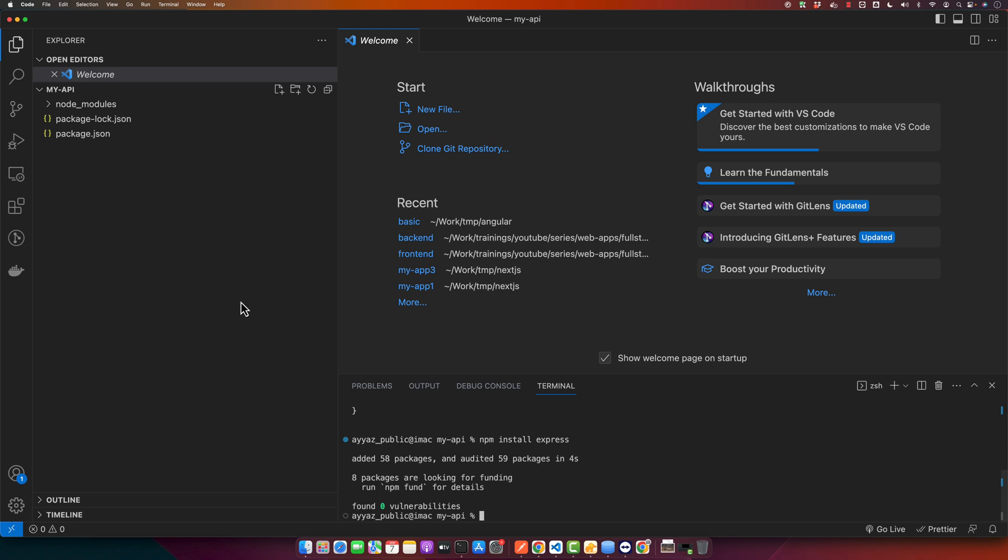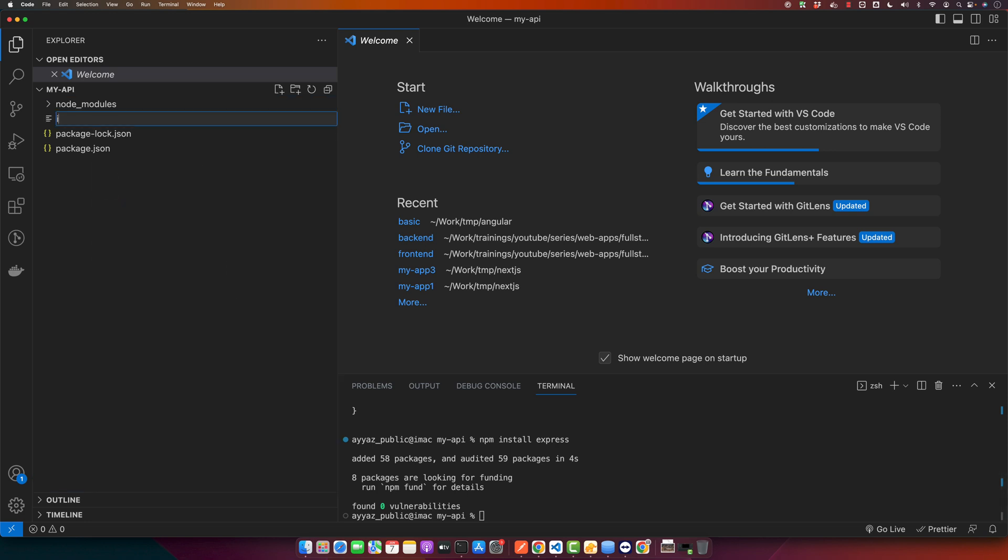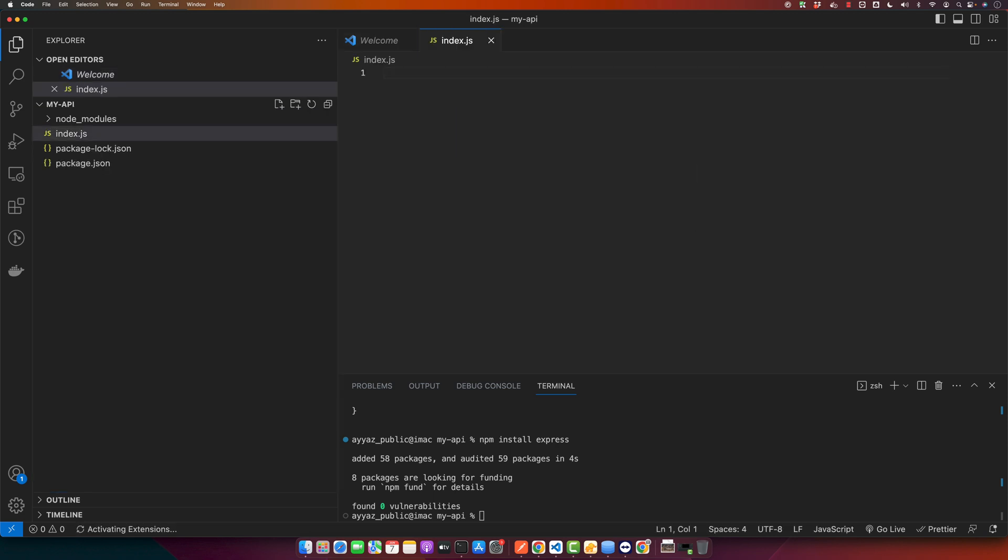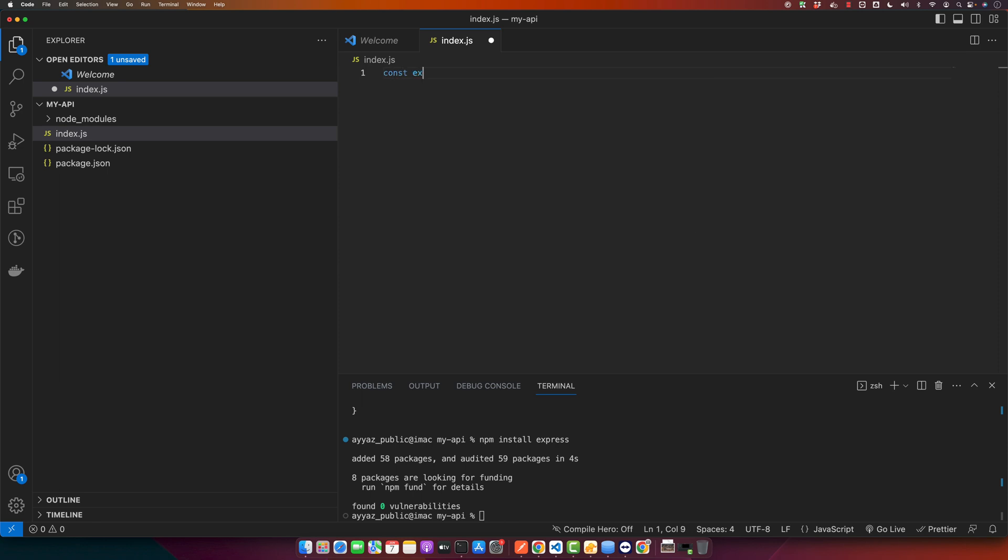Now let's create our server file, that would be index.js. I will create a basic Express.js server and I will create a basic endpoint.